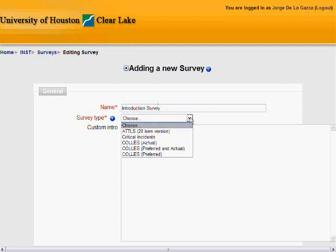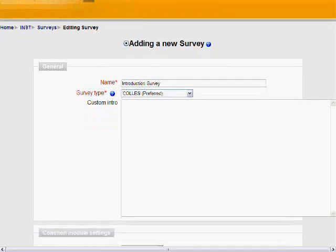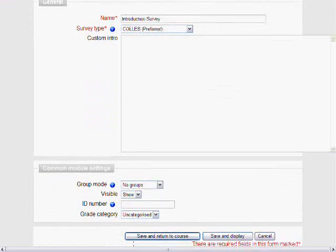We're going to use the preferred survey in order to get input and feedback on how students prefer to interact with this course. You can do a custom intro, but we're going to skip that for today.